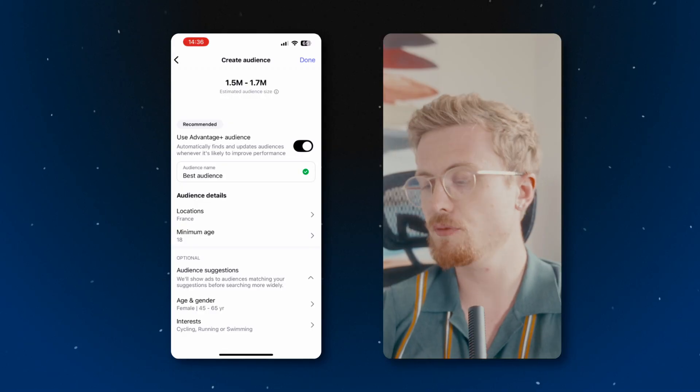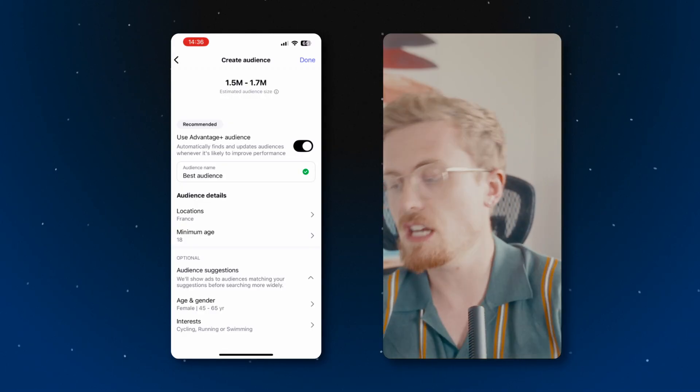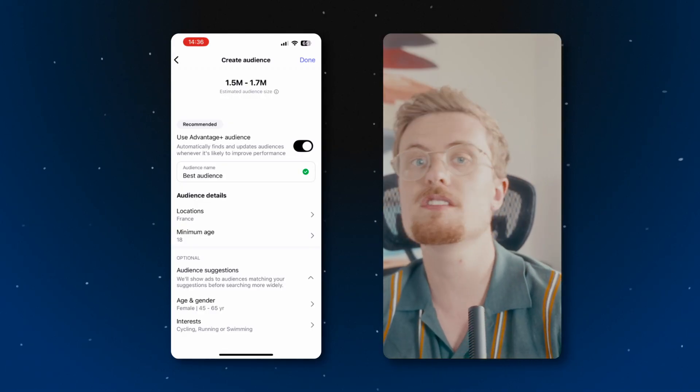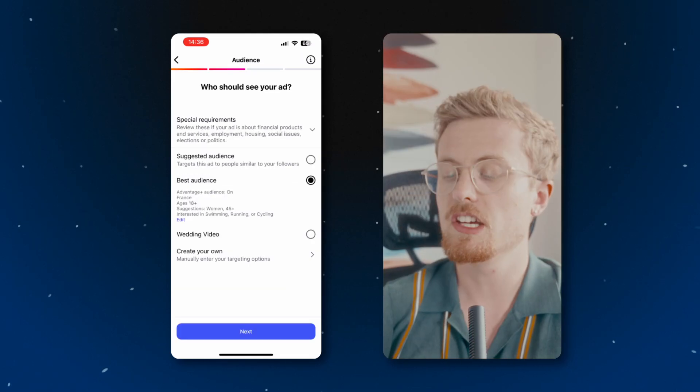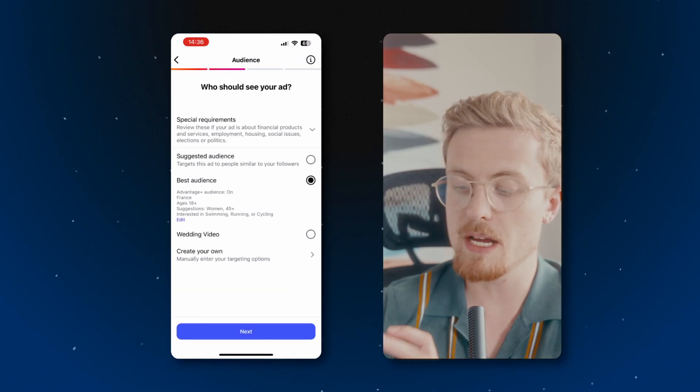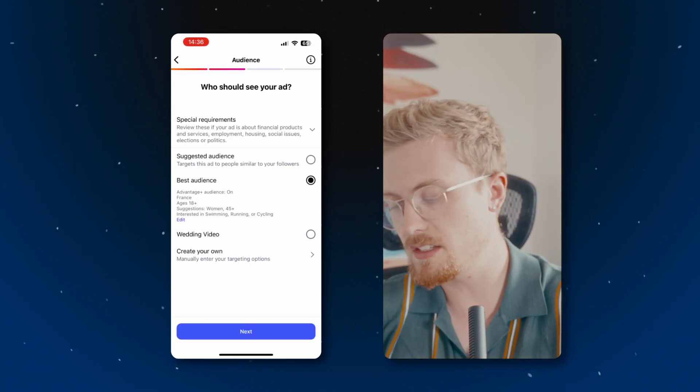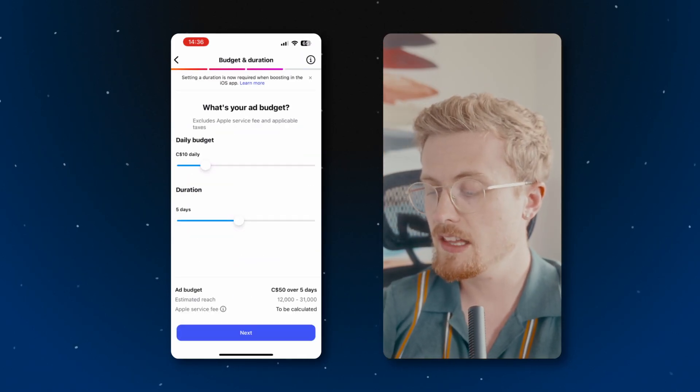And there you go. I've set this up perfectly. It's women in France, age 45 to 65, interested in cycling, swimming and running. Now I'll hit done. I'll make sure my best audience, the audience I just created, is selected. I'll hit next. And there you go.